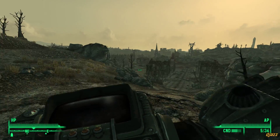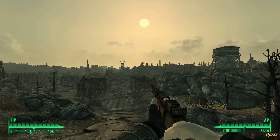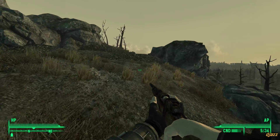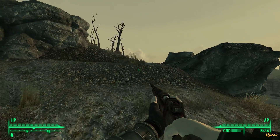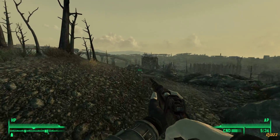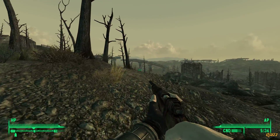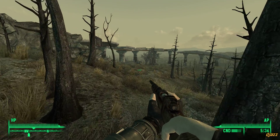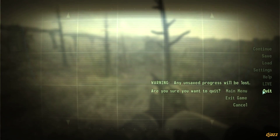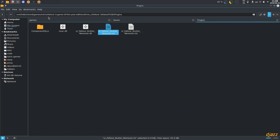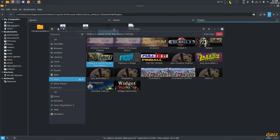So this is Fallout 3 running with FOSE and the anti-stutter plugin. The anti-stutter plugin also makes it so when you exit the game it exits immediately, which is really nice. You can also configure it here to set it to your native resolution.